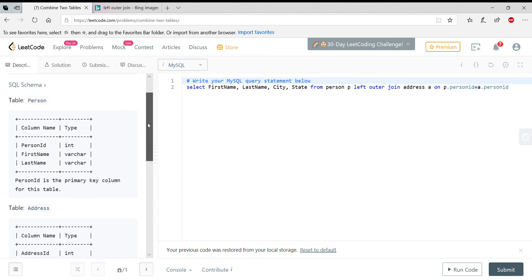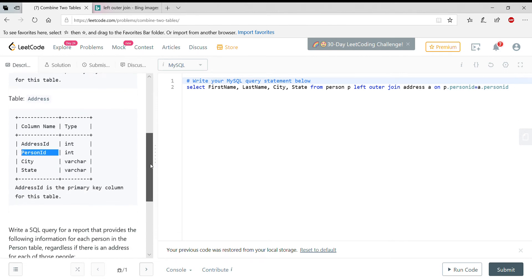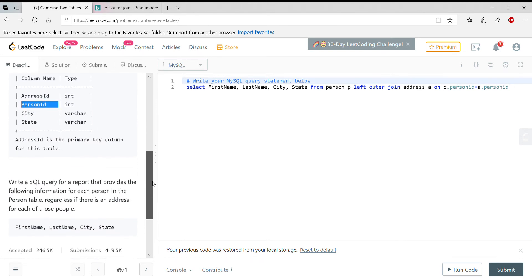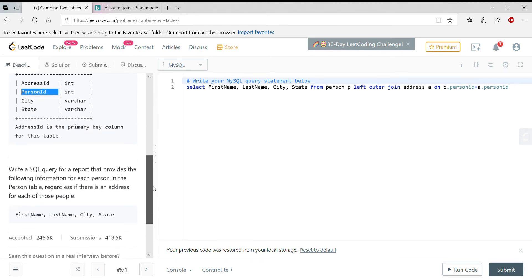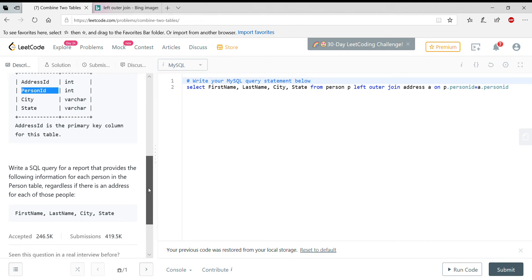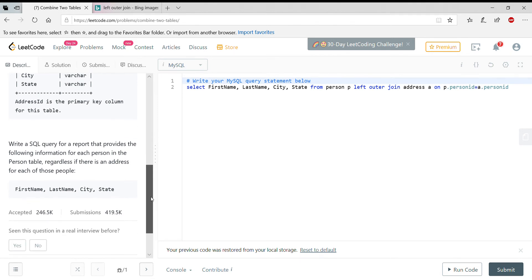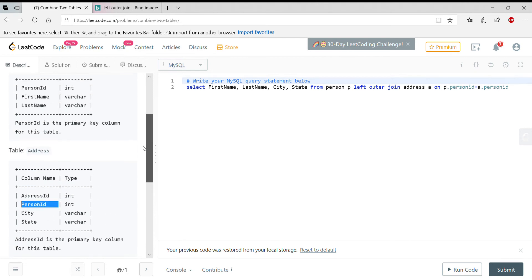So the question here is: regardless of the address, the person should always show up in the join. So if the person has an address or not, the person information should still show up. If the address is there, then that information shows up.